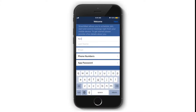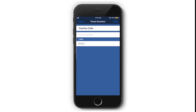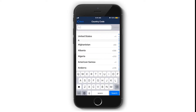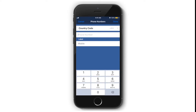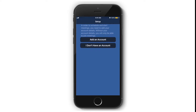You are required to enter your first and last name and your email address. You may also enter your phone number — your mobile number will be used for the Call Me feature, which I will explain later.